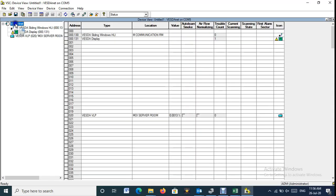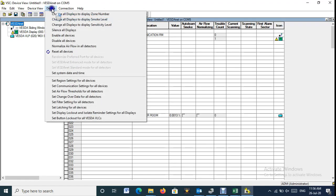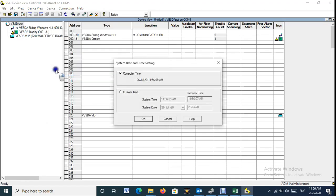Select Vesta Net, and then select Set System Date and Time from Device Menu. From the pop-up menu select Computer Time or Custom Time as your requirement.